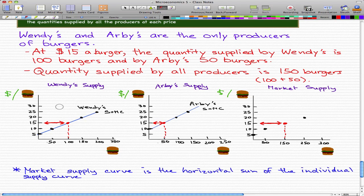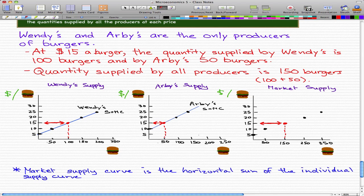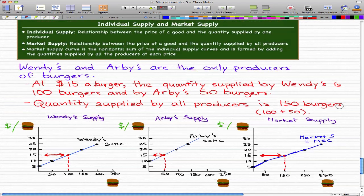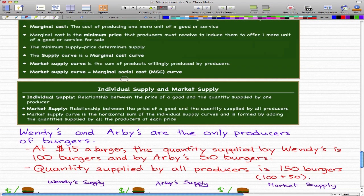The last point: at $25, Wendy's will supply 200 burgers and Arby's will supply 150, making a total of 350. Just connecting the dots now — that is our market supply curve, which is also our marginal social cost curve. Remember, the market supply curve is also our marginal social cost curve.